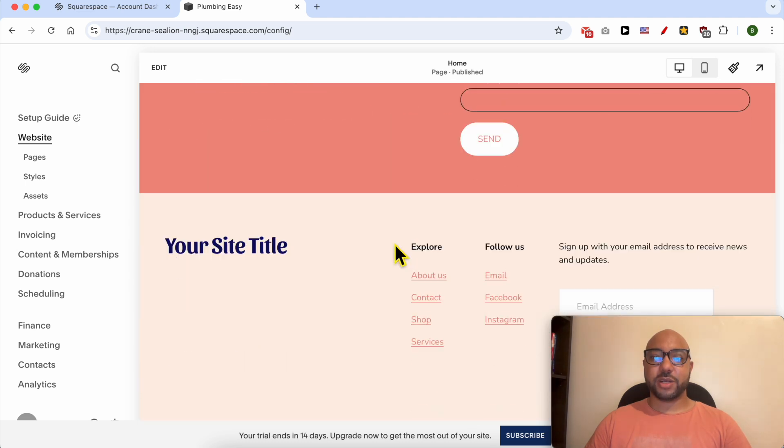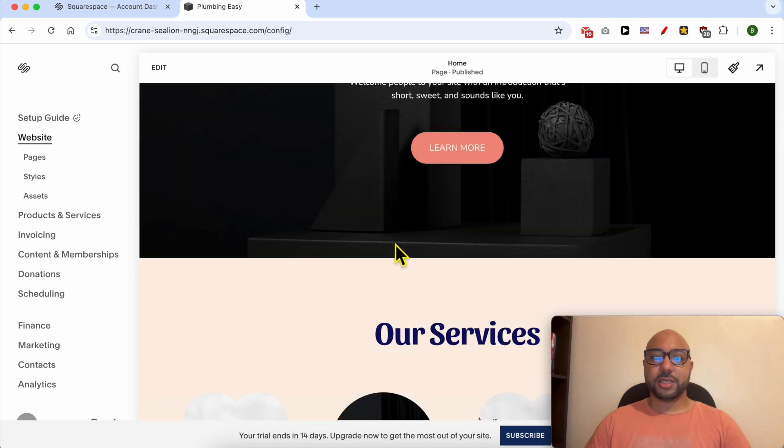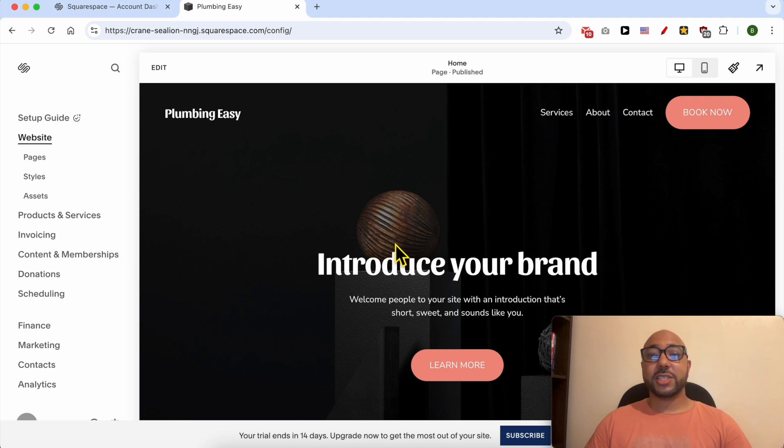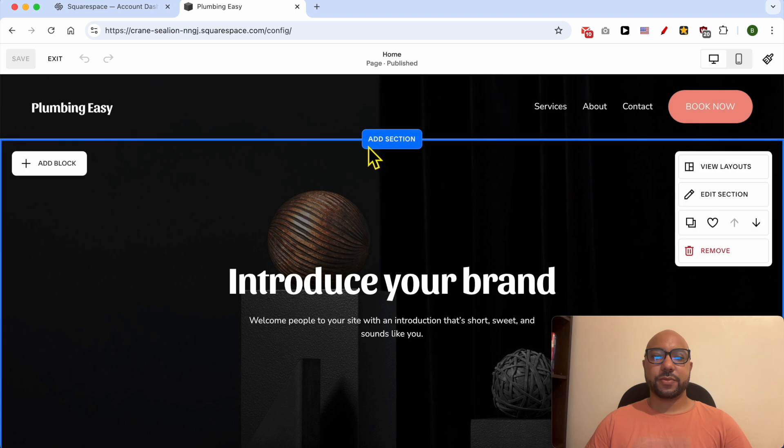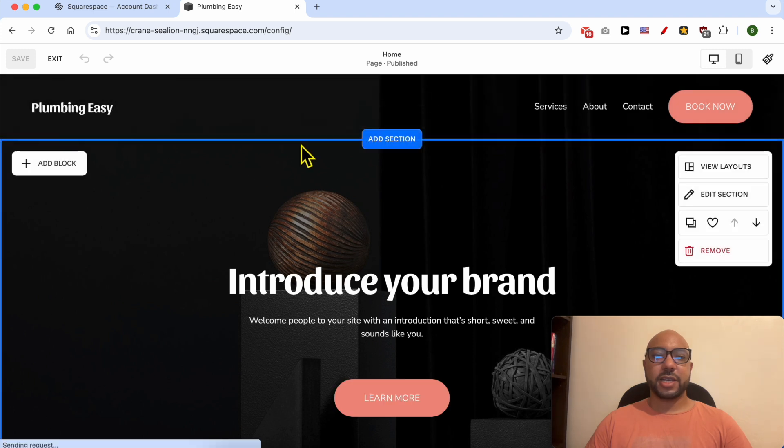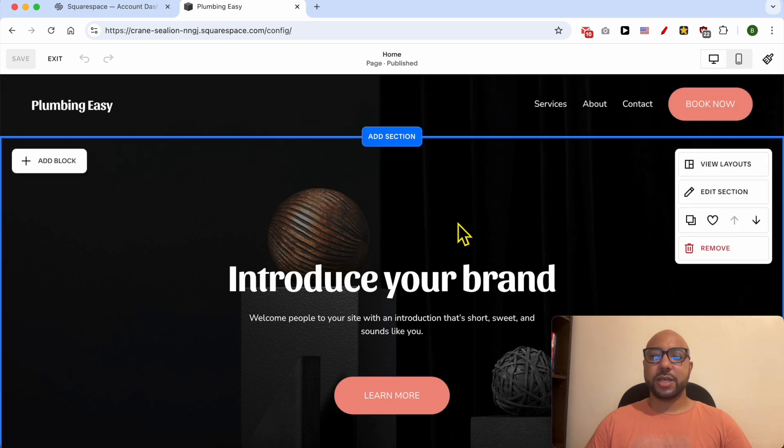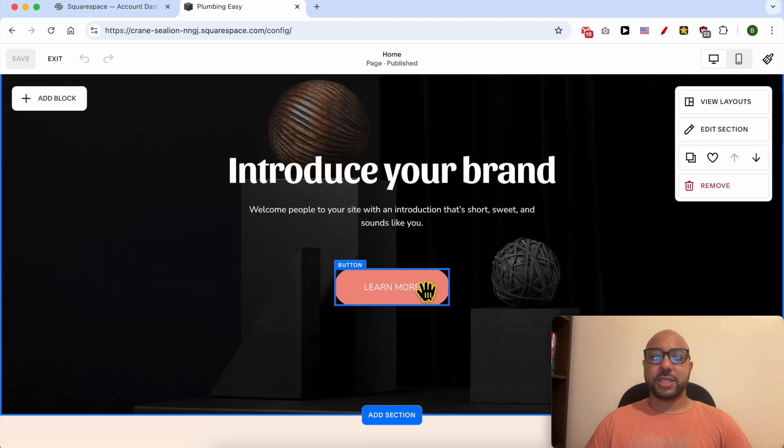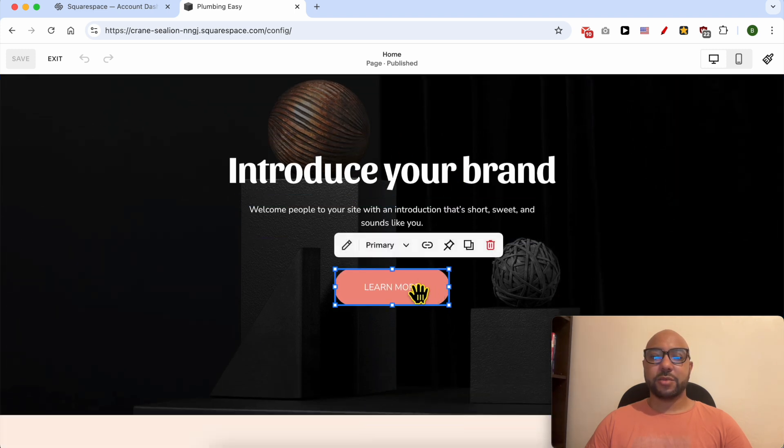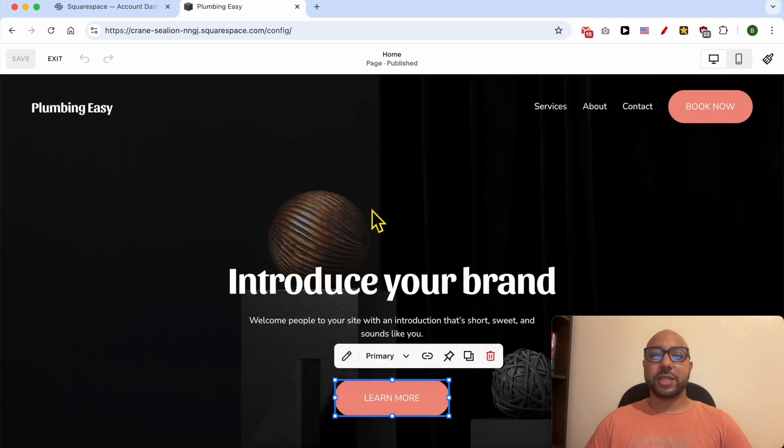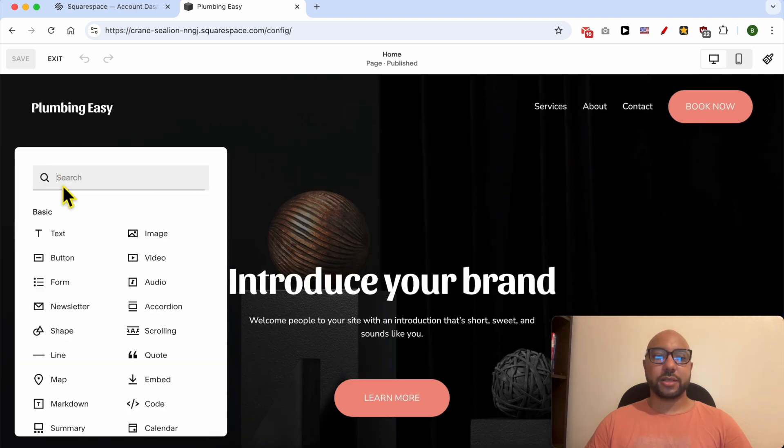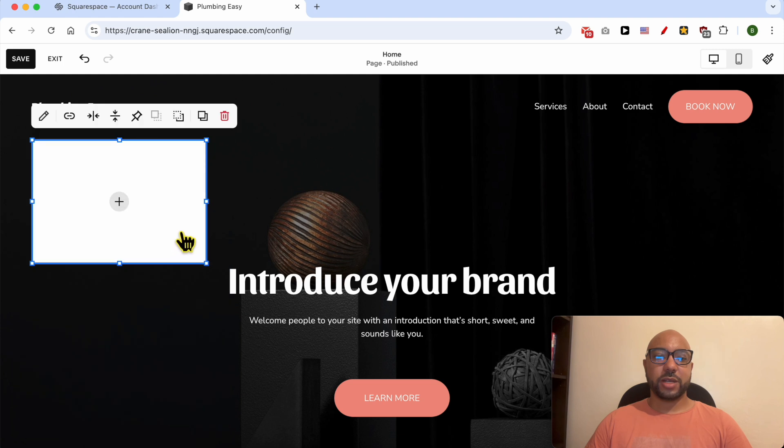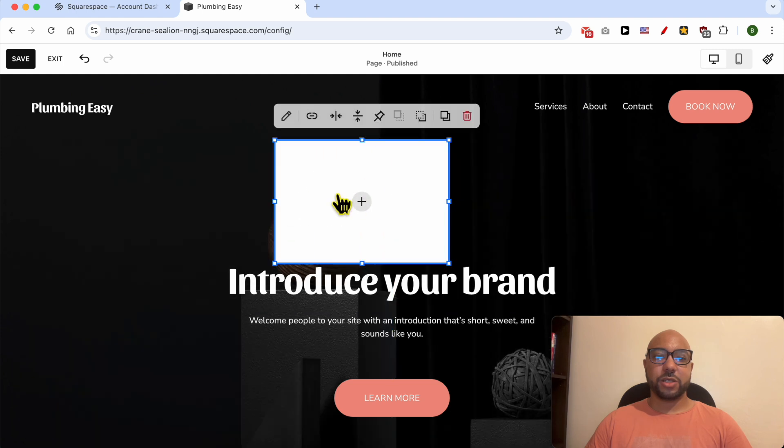To start editing this website, you need to click on the Edit button from the top. Now you can add a section, edit this section and the buttons. To add an element in this section, for example, you can click on Add Block, select if you want to add an image or a button, for example, and you can place it in your desired place.